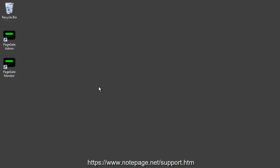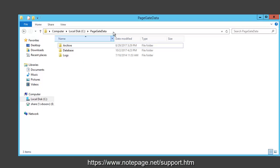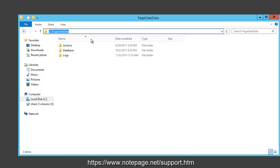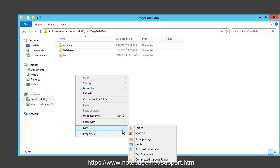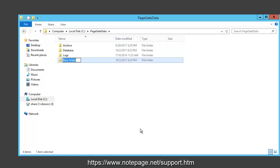After the program is installed, we'll first need to create a basic data processing folder. This can be any folder local to the PageGate server, but to keep things simple, we do recommend creating a SolarWinds subdirectory of your PageGate data folder.